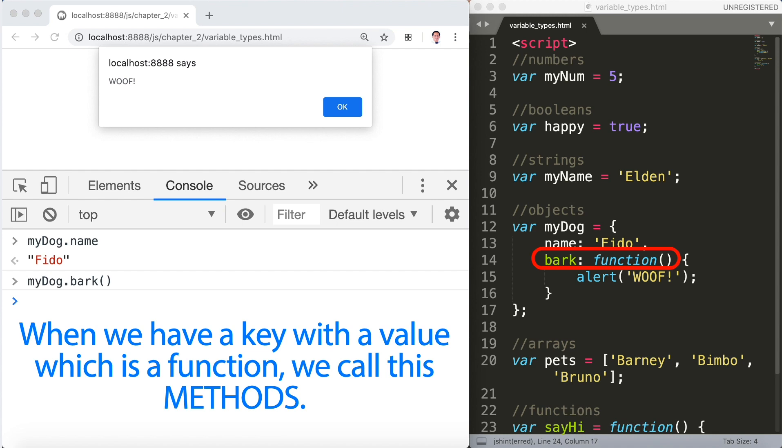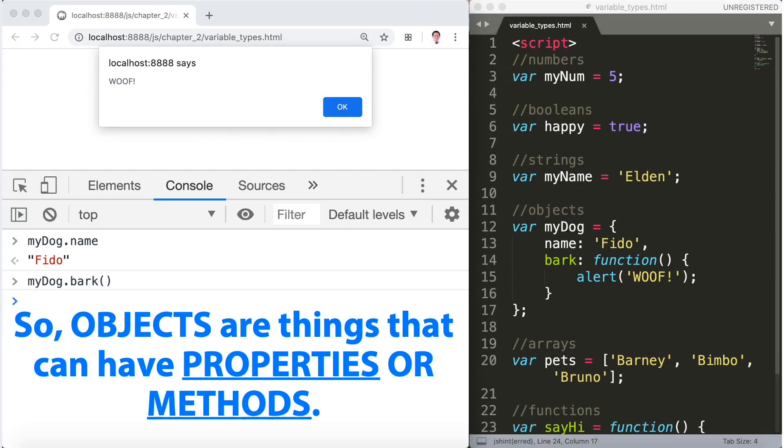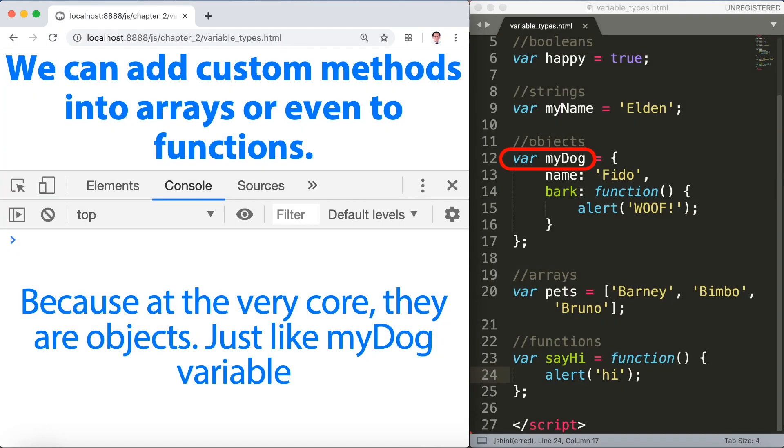So objects are things that can have properties or methods. We can add custom methods into arrays or even to functions because at the very core they are objects just like my dog variable. Now some of you might wonder what about strings? Because you can do things with strings.